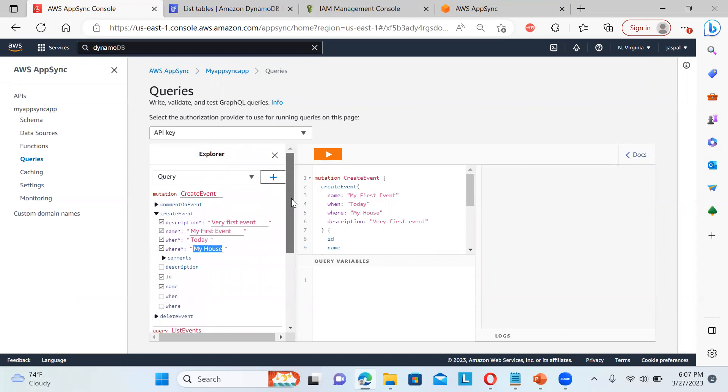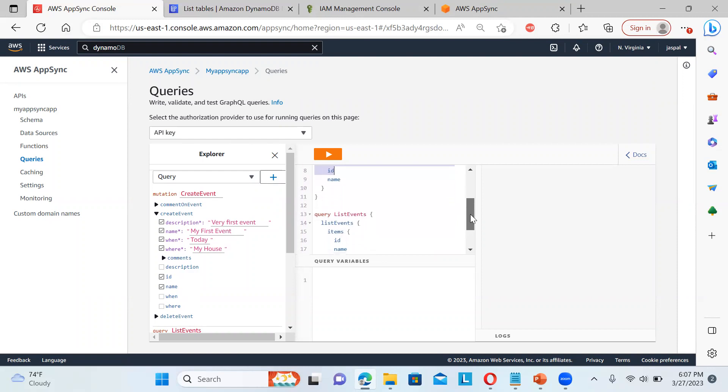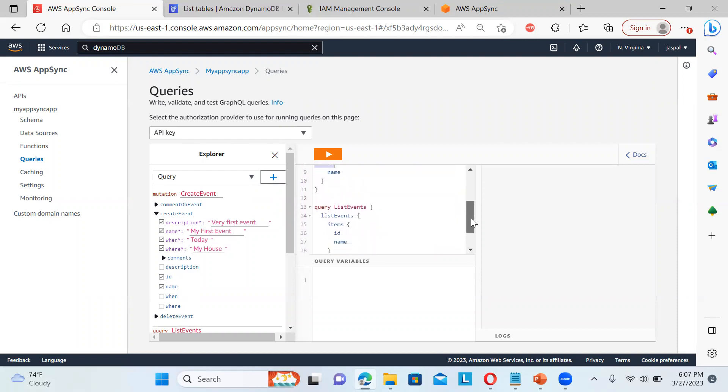Now, if you see over here, currently, let me go back to this one. And you can see there is a mutation create event, my first event, when today my house, very first event like that. And ID name is there. So two columns are there in that table and query list events.